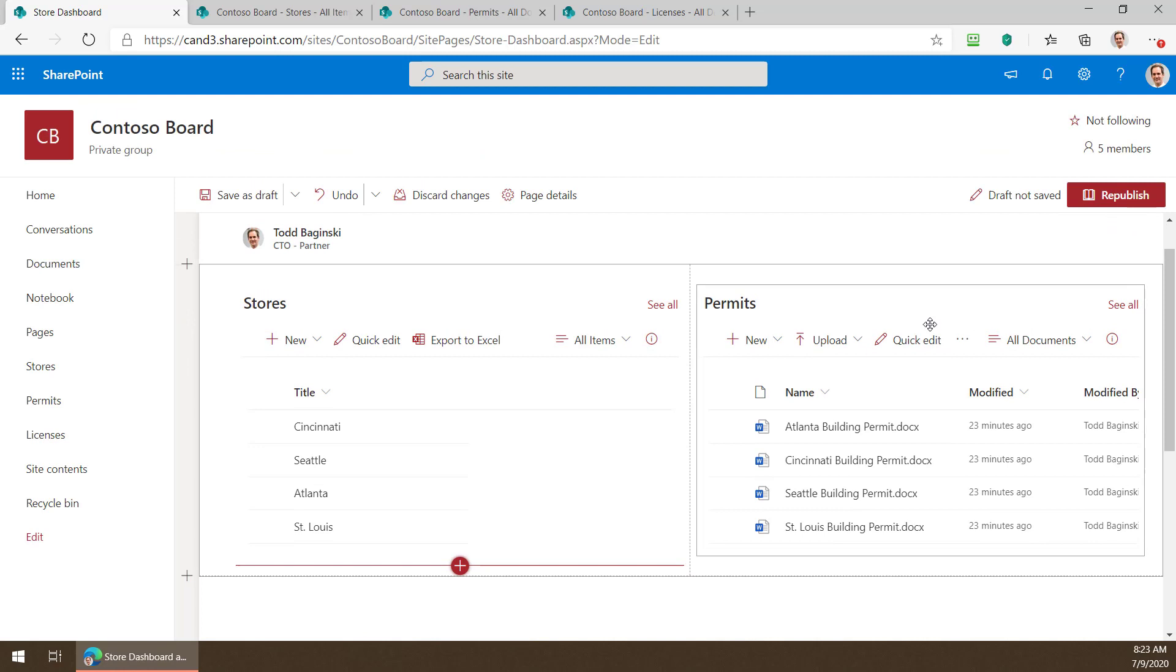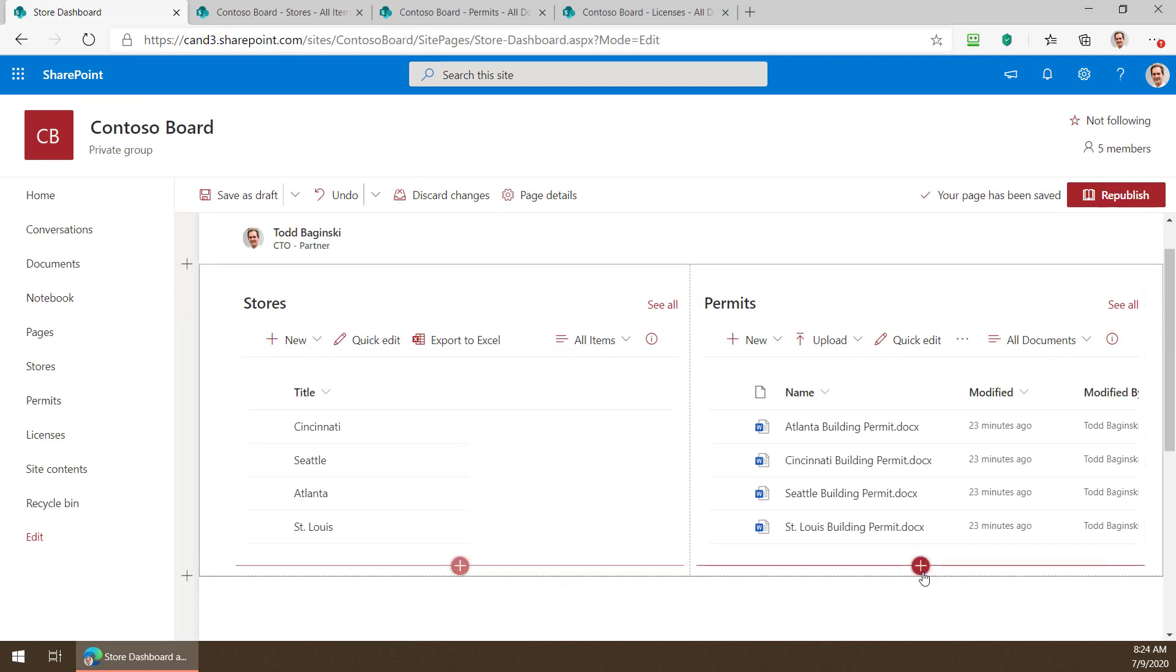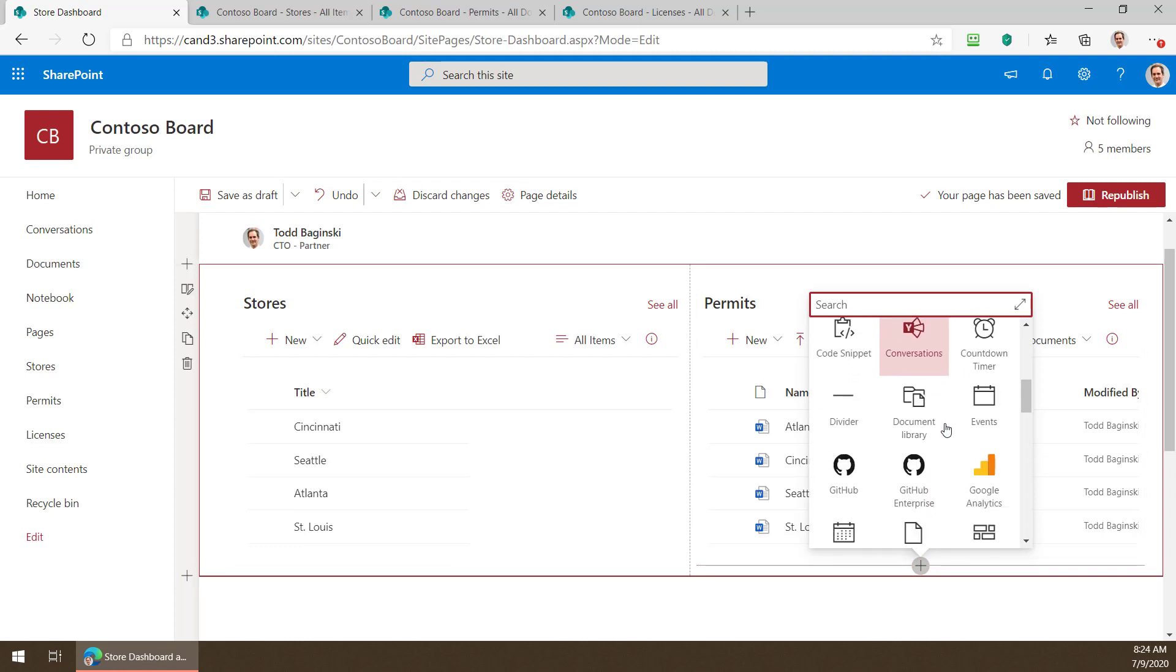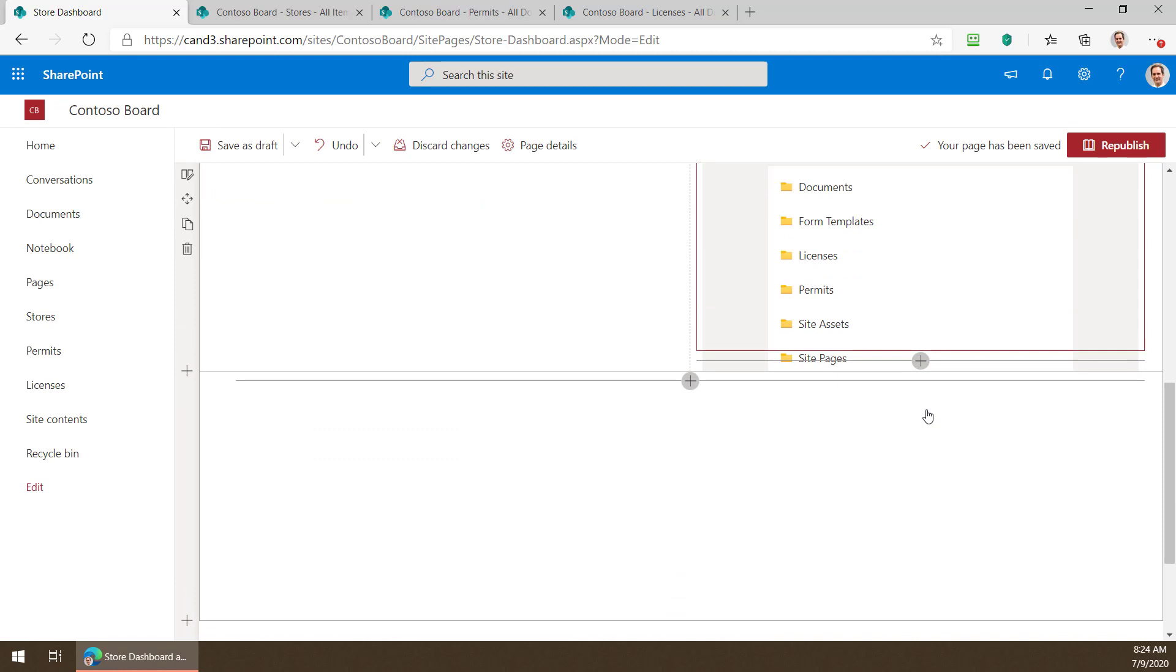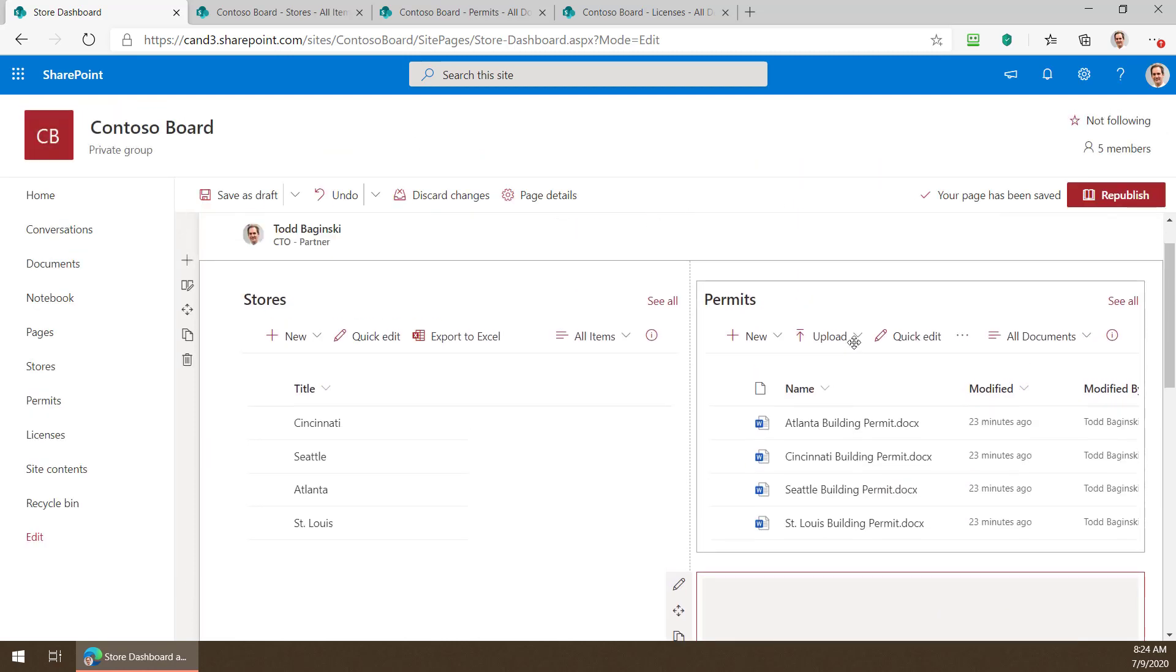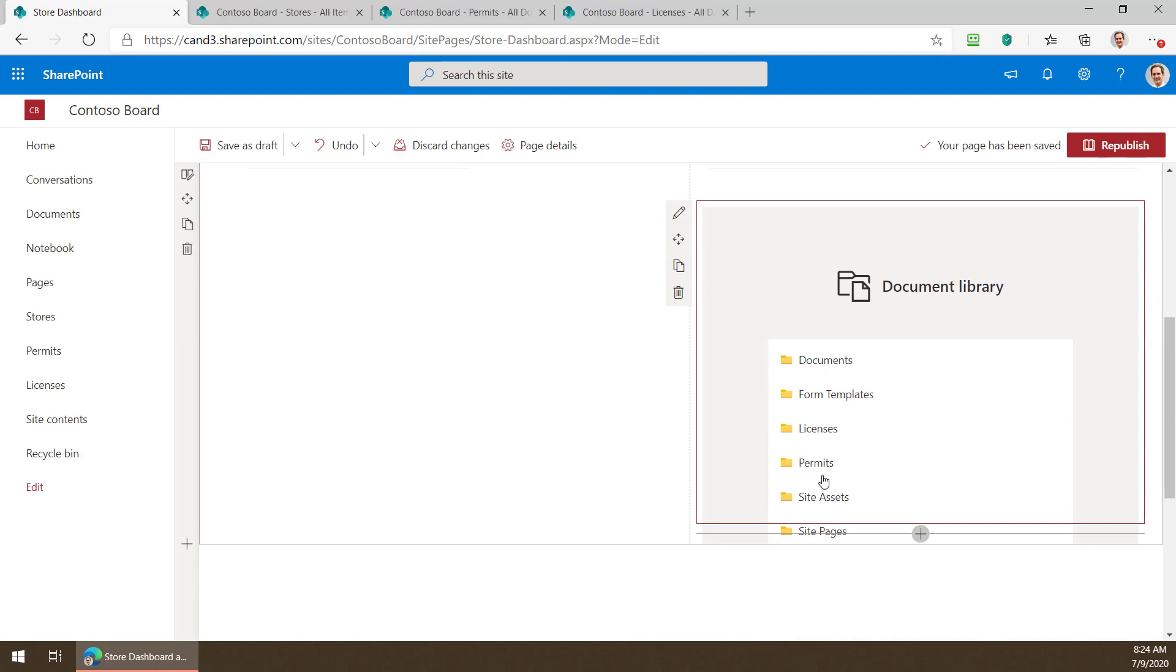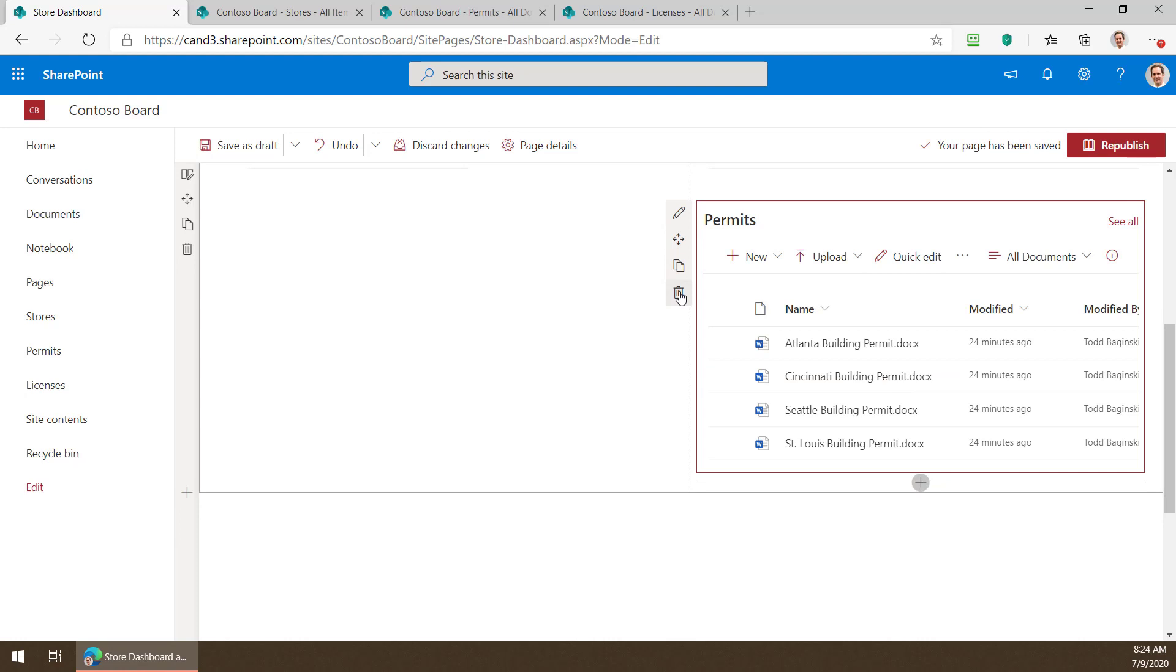To add the permits I did the same thing essentially. I went into here but instead of the list web part I picked the document library web part. Now it's important to note you can actually connect document library web parts together or list web parts together but I chose to use the example of one of each. So here is my document library and for this one this is the permits I added right. So after I add the document library to it I just select permits and now it's on the page. Piece of cake.